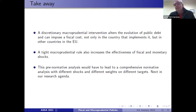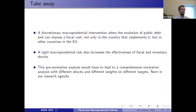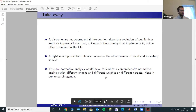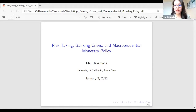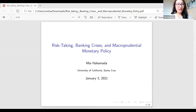The second paper is 'Risk Taking, Banking Crises, and Macroprudential Monetary Policy' by May Hakamara. I'm May Hakamara from UC Santa Cruz, and today I will present my project on risk-taking, banking crises, and macroprudential monetary policy.